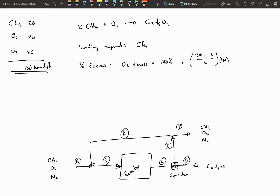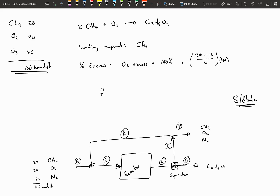Typically how we run a system like this is we close stream D and stream P and keep building the recycle stream until we have the recycle stream at the size we want it to be. Then we open P and D and have the product and purge leave the system. The system then runs at steady state — remember, we typically do mass balances at steady state only. For this example I'm giving you two more pieces of information: the overall conversion is 0.8 or 80 percent, and the ratio of the fresh feed to the recycle stream is one to nine.